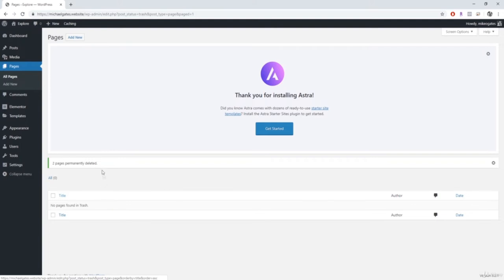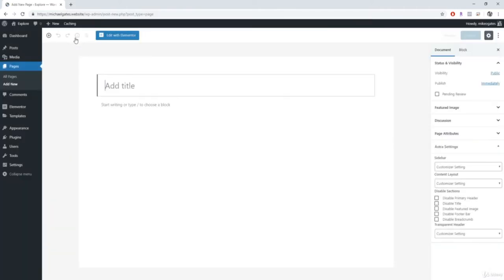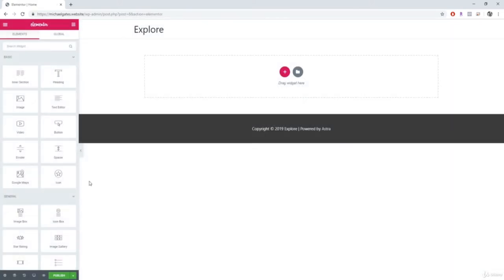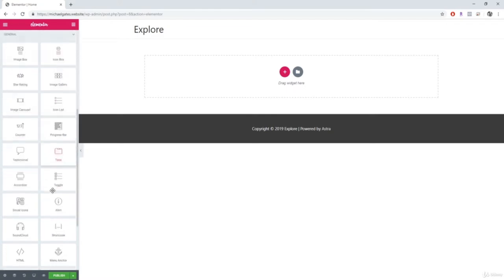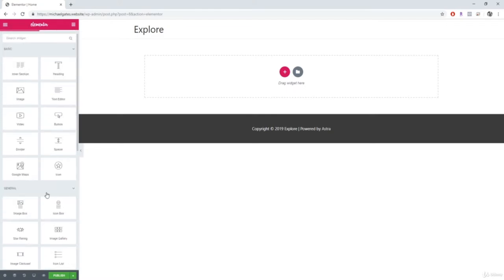Now come up to where it says add new and click on it. We're just going to give it a title. Then we can click edit with Elementor. This is the Elementor side panel and this is where you're going to be doing most of your work. I'm going to explain all the different features of this panel so you have an idea of where to begin.